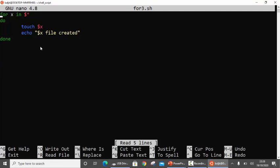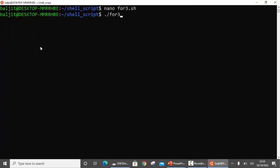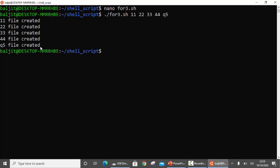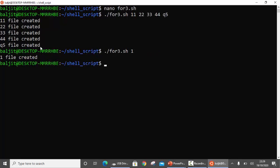Let me run this. The file is for3.sh. I pass arguments at the command line — one, two, three, four, Q5 — it creates a file with every single name. Even if I pass just one argument, it creates one file. Remember: whenever there's no limit on how many arguments you can pass at the command line, use '$*' with the for loop to perform actions repetitively for each argument.